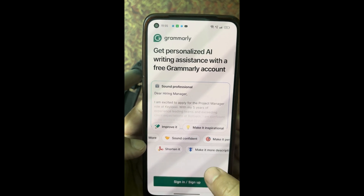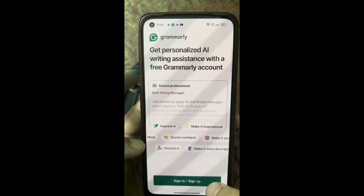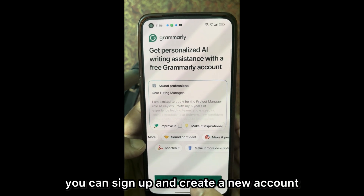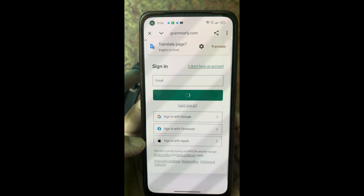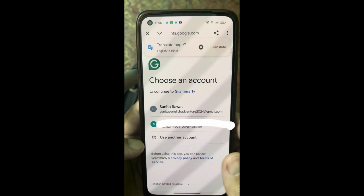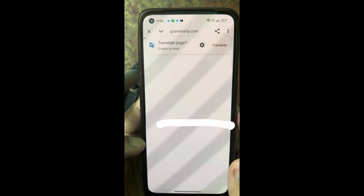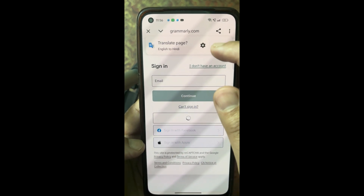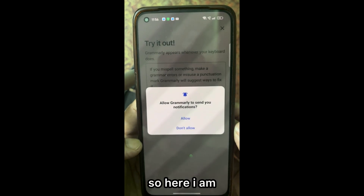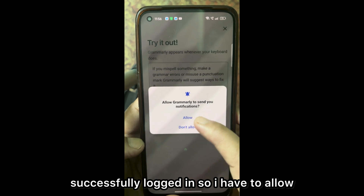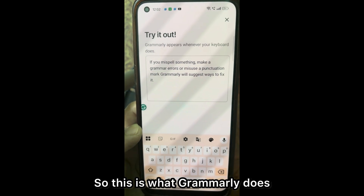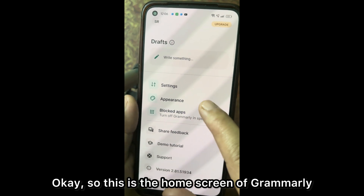Click Allow. Then you have to sign in. If you already have a Gmail account, you can simply sign in from that account. If you don't have an account, you can sign up and create a new one. I'll simply click on Sign in with Google using my email ID. I am now successfully logged in. Allow Grammarly to send notifications. You can see the floating icon on your screen. This is the home screen of Grammarly.